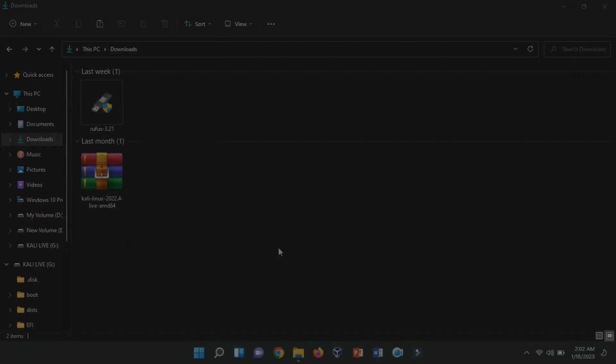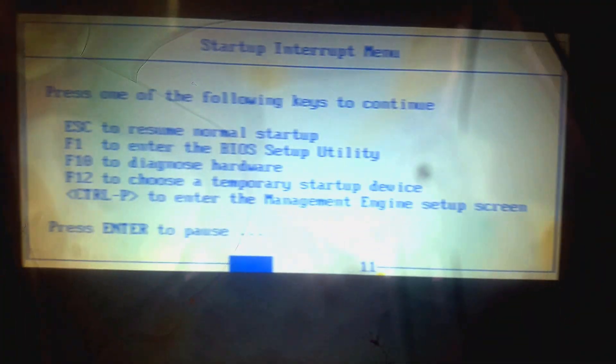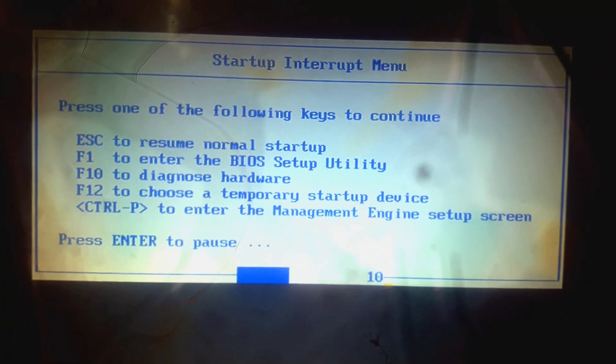Now, insert the USB drive into the computer and boot Kali Linux from the BIOS boot menu. If you don't know how to turn it on, you can Google for this.